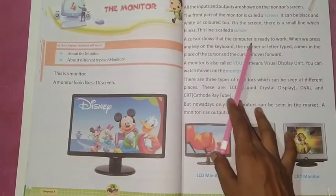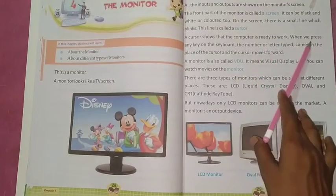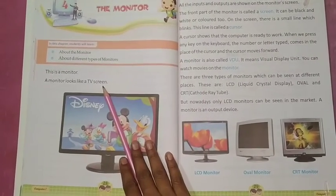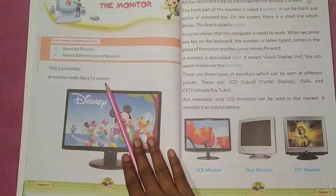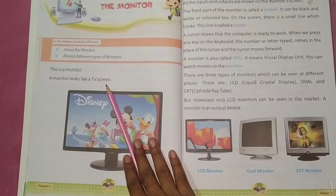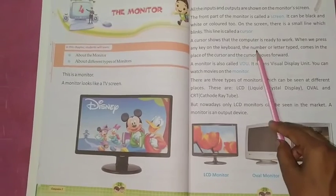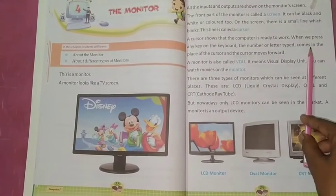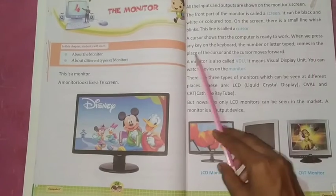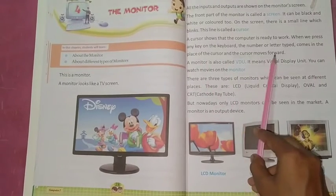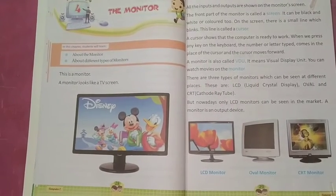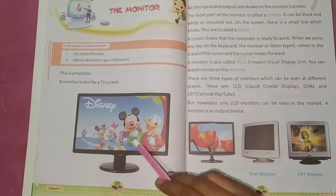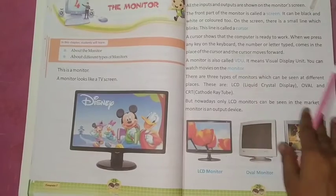The cursor shows that the computer is ready to work when we press any key on the keyboard. When we type any number or letter, it appears in the place of the cursor and the cursor moves forward. Cursor हमें बताता है कि computer काम करने के लिए ready है, और जब हम letters या numbers type करते हैं तो cursor आगे move होता रहता है।